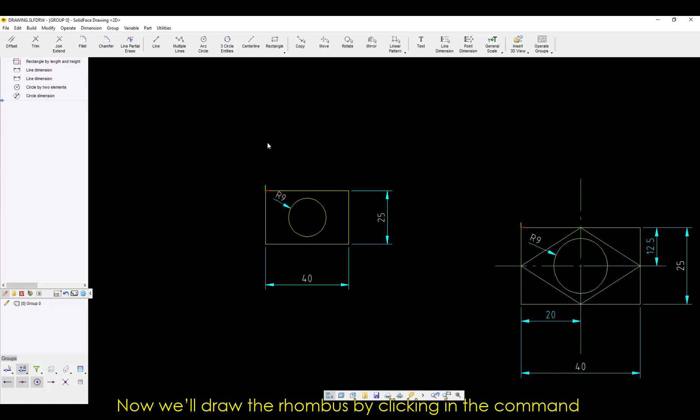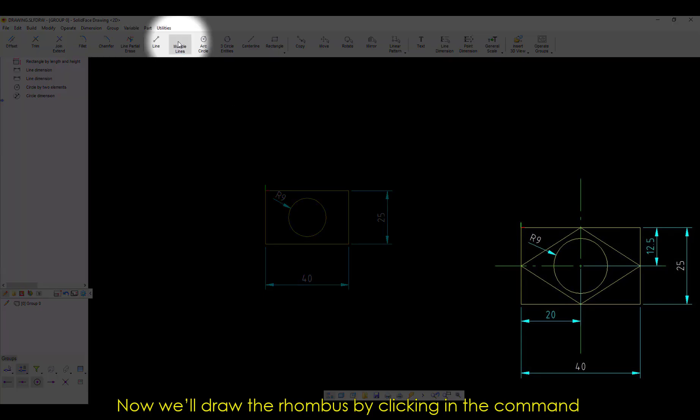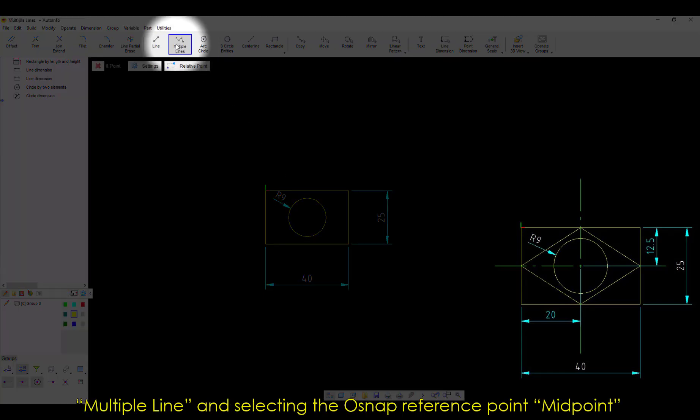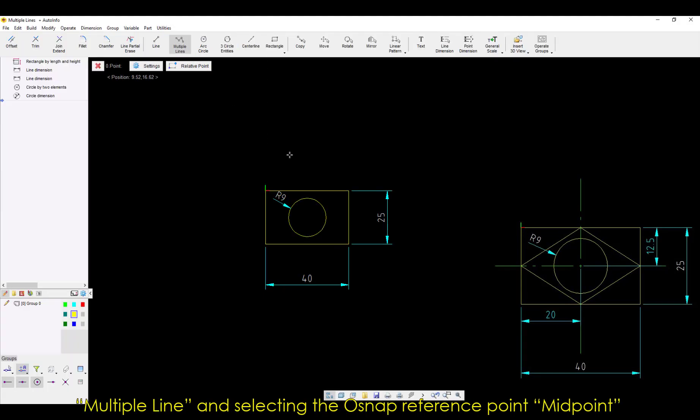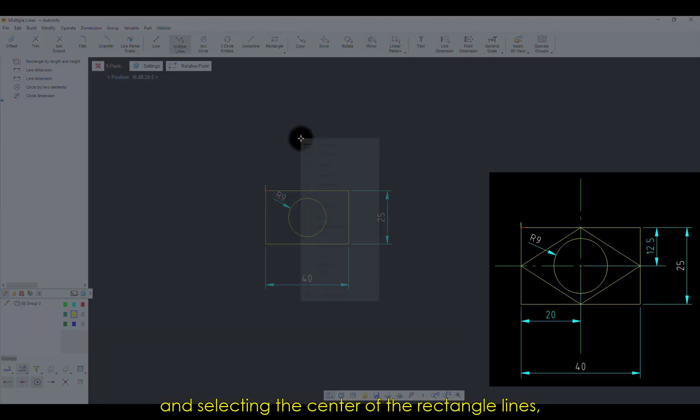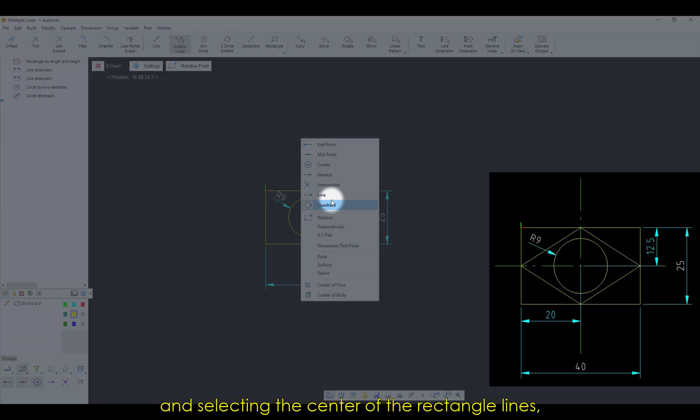Now, we'll draw the rhombus by clicking in the command Multiple Line and selecting the O-Snap reference point Midpoint, and selecting the center of the rectangle lines,